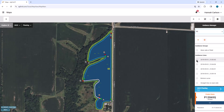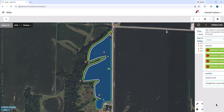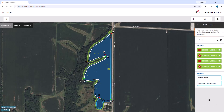To manage existing guidance groups, click on the group name and then click Guidance Lines. You can then delete, add, and reorder the lines.